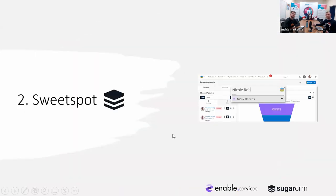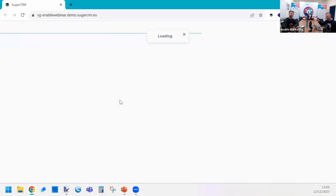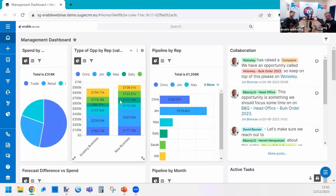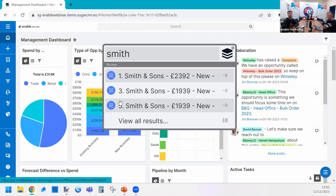Our next feature is Sweet Spot. It sounds really strange — whoever named this was nothing to do with me — but it is a great feature for users, and again not many users know about it. Sweet Spot: on your keyboard hold Control, Shift, and Space Bar at the same time. It brings up a little drawer window — fundamentally it's a search panel.